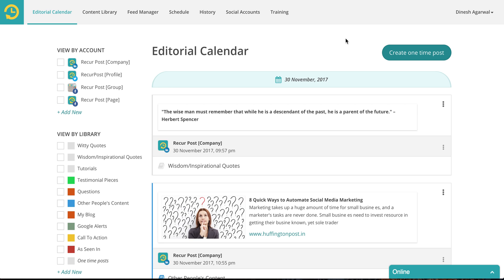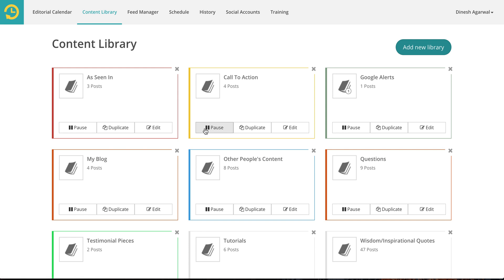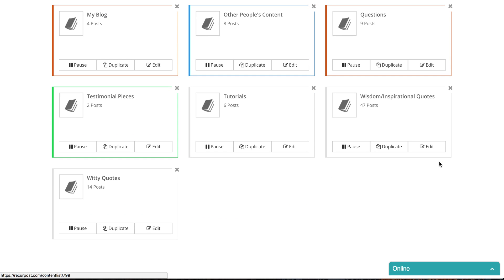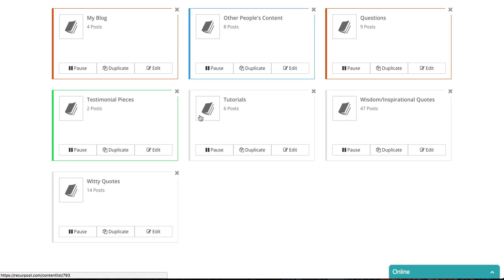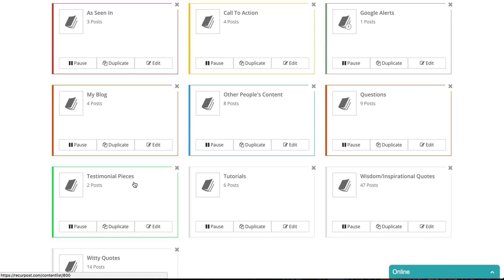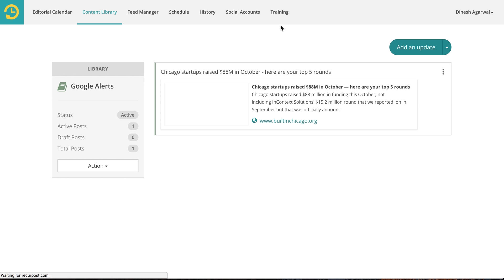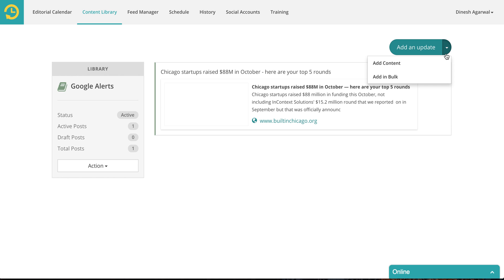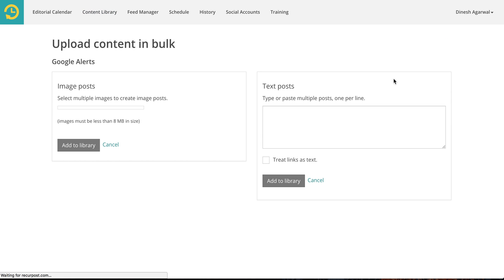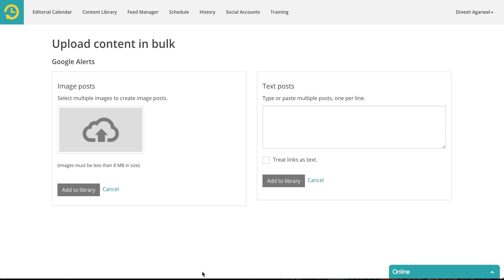Hi! In this video let us look at how to add content in bulk. You'll go to your library. Let's say this is my library. Which one should we take? Let's take this one. I want to add updates in bulk. So I will select add in bulk.